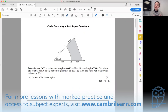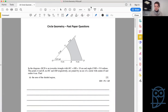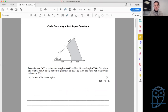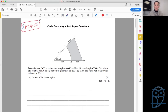Today we are focusing on circle geometry past paper questions — using the techniques and tips from the circle geometry theory lesson and actually applying them in questions. As soon as you see circle geometry, put your calculator in radians and leave it there for the entirety of the question. For this lesson, you can put it in radians and leave it there for the next 30 minutes.